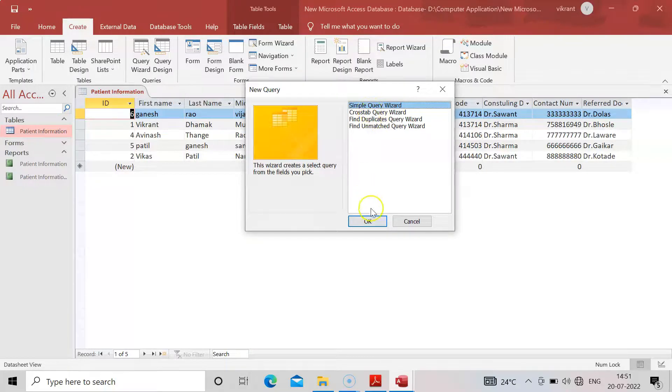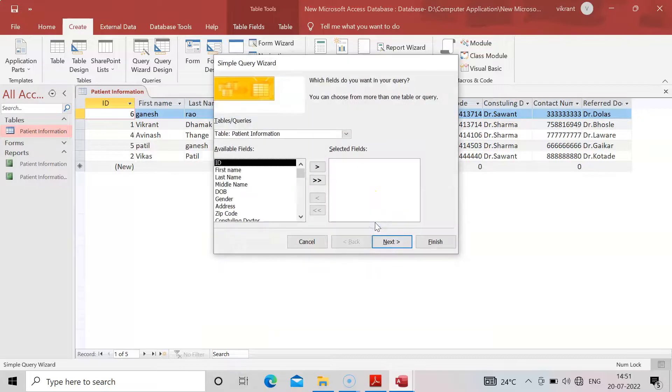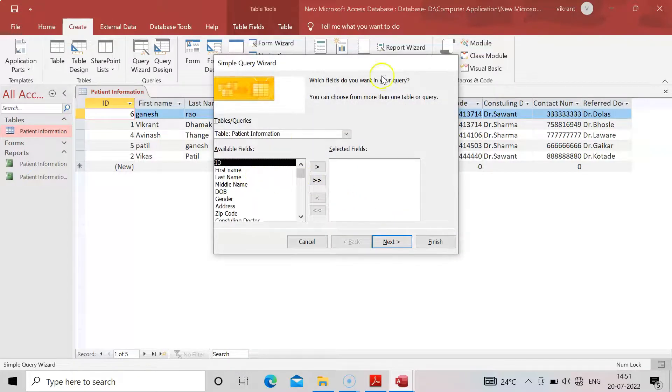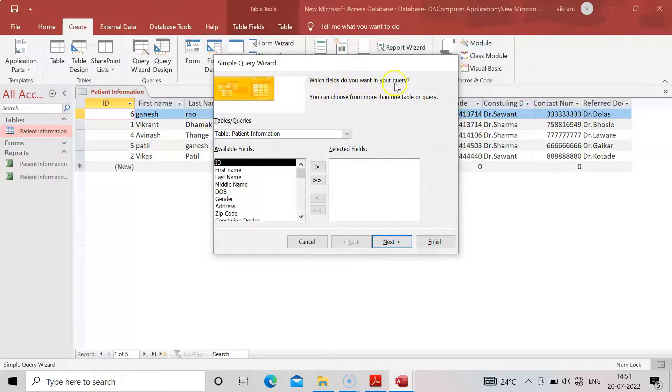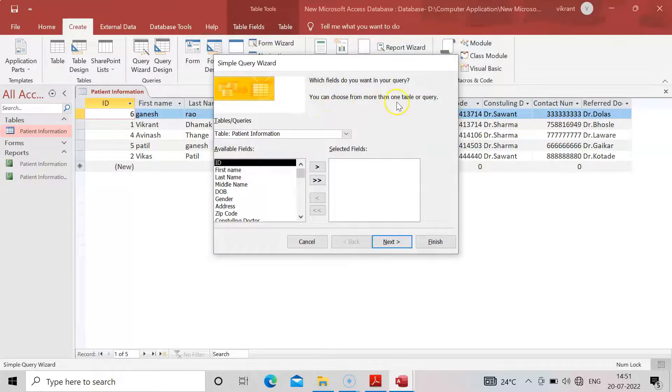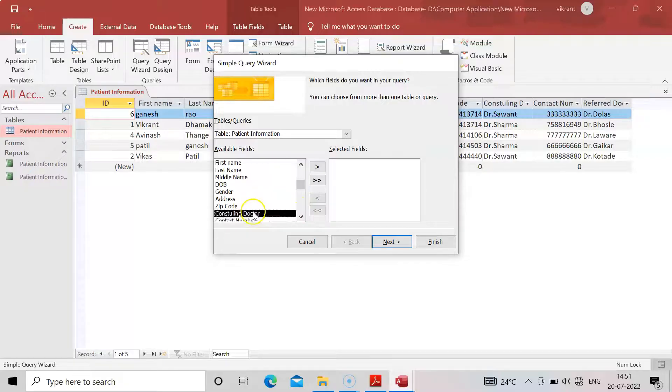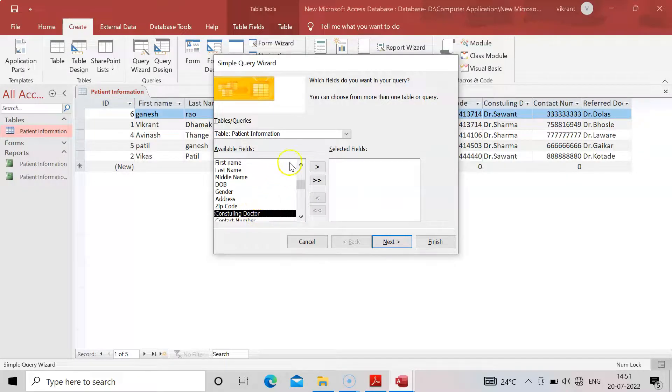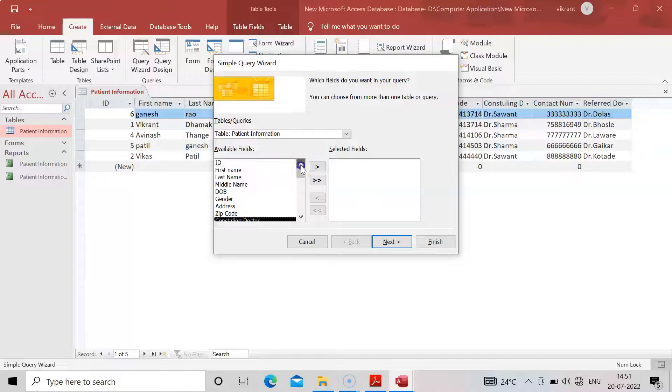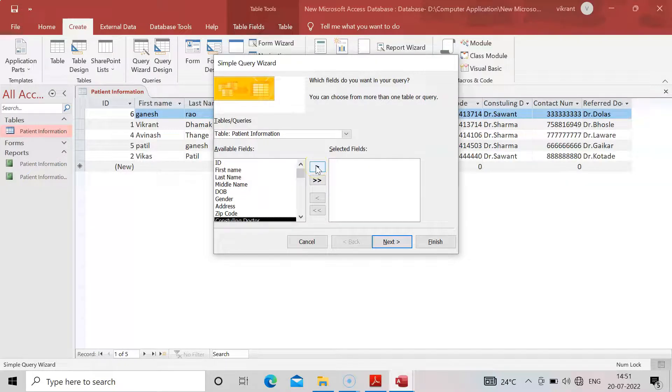We are going for Simple Query Wizard. We want simple tables. Which field do you want? The message comes: which field do you want in your query? You can choose more than one table or a query.